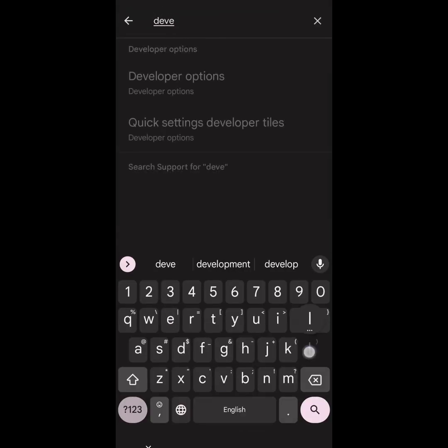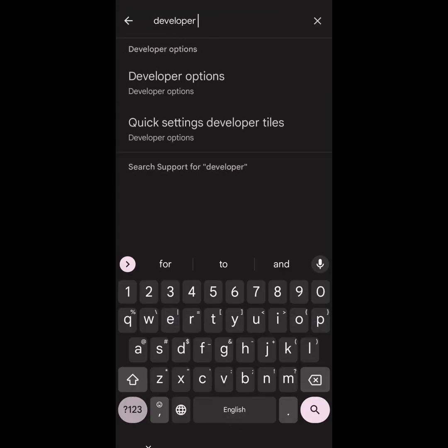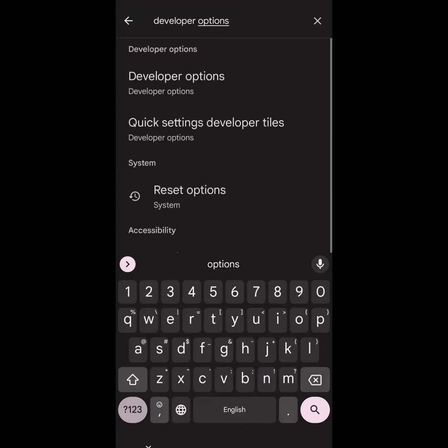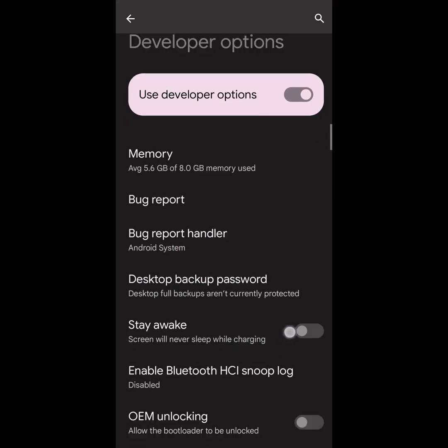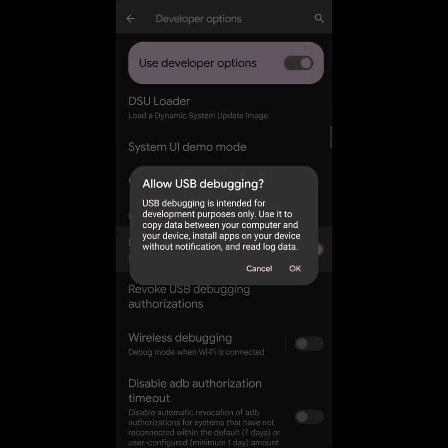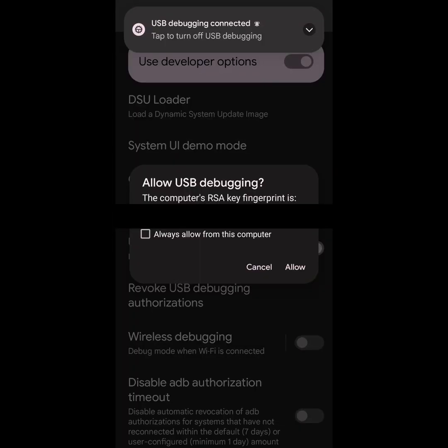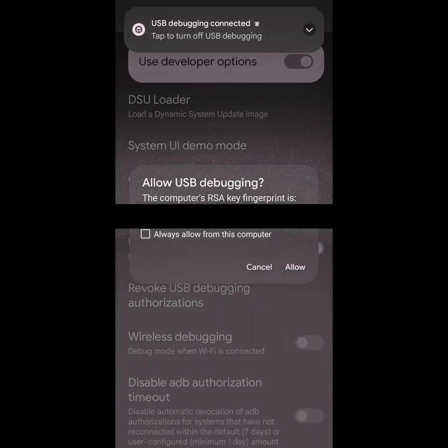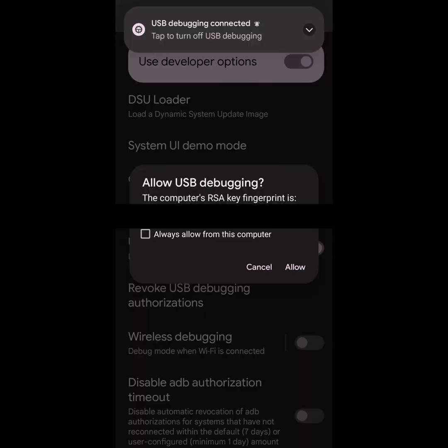Now in settings, search for developer options and go inside. Next, find and enable USB Debugging. Then, connect your phone to the PC with a USB data cable. Allow USB Debugging for your PC when asked.